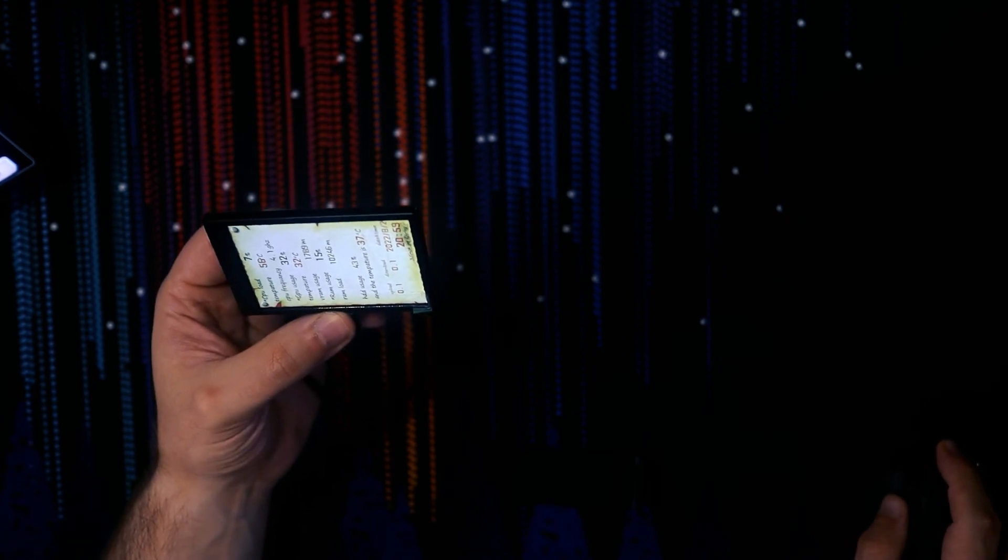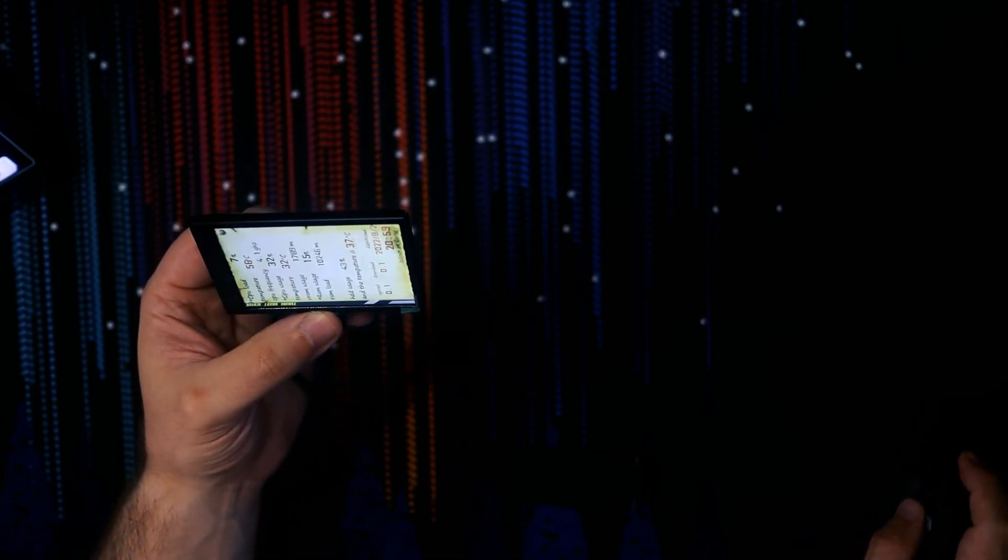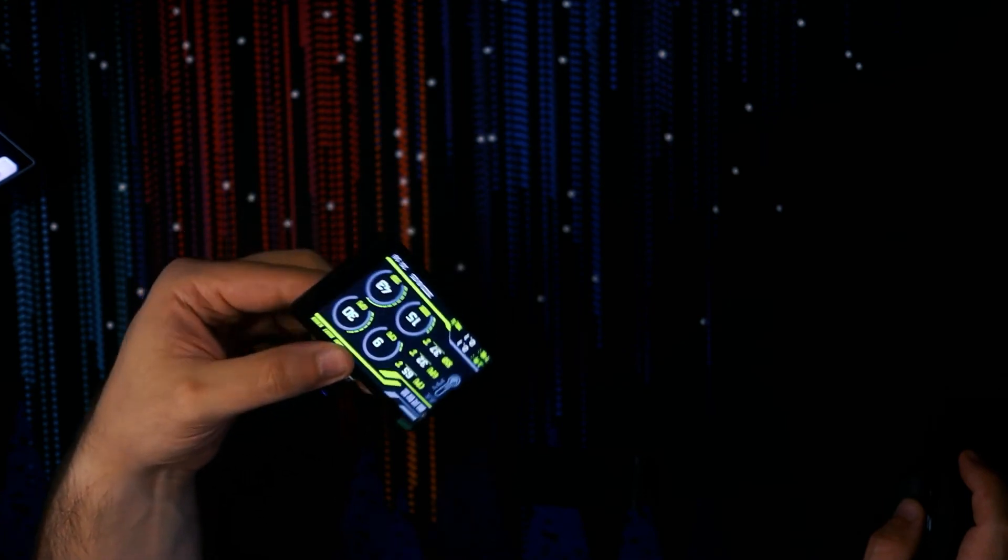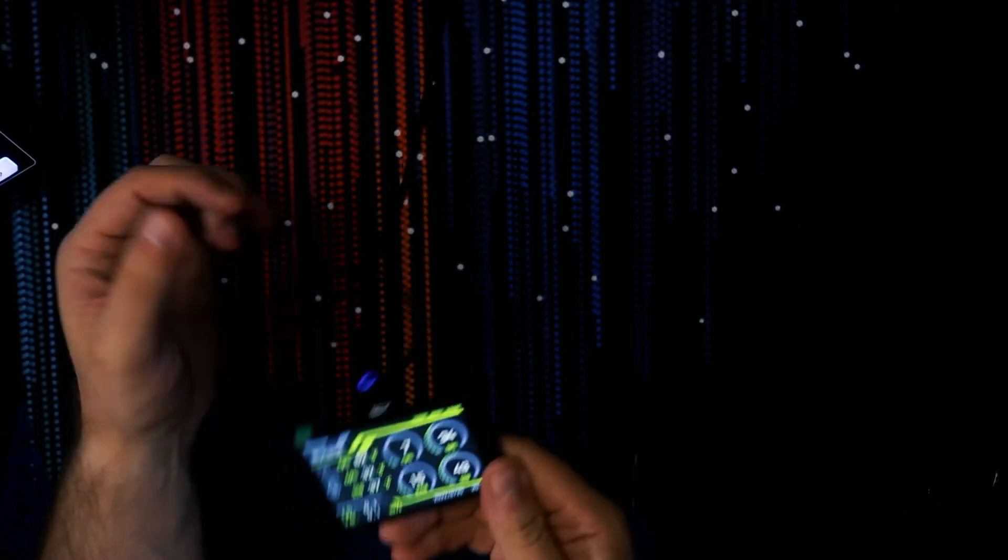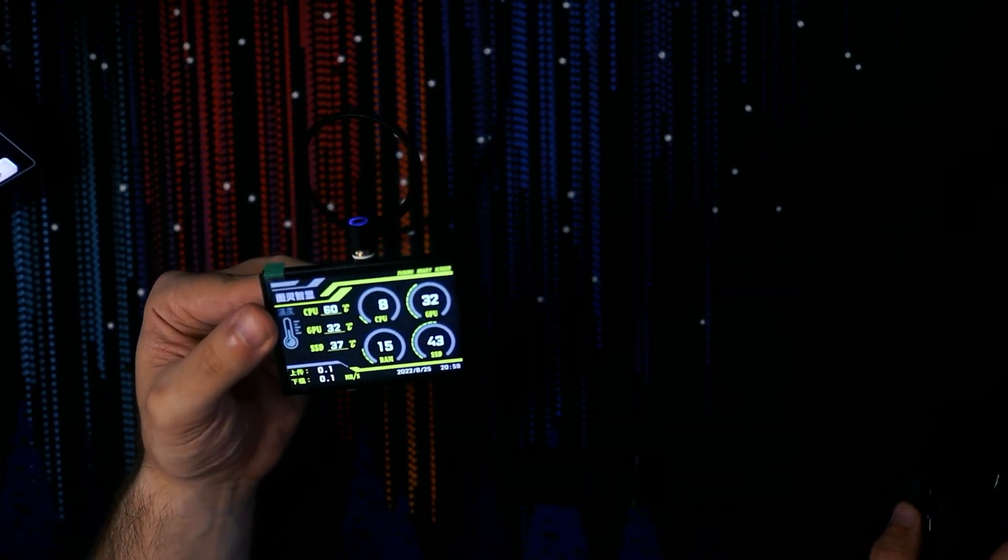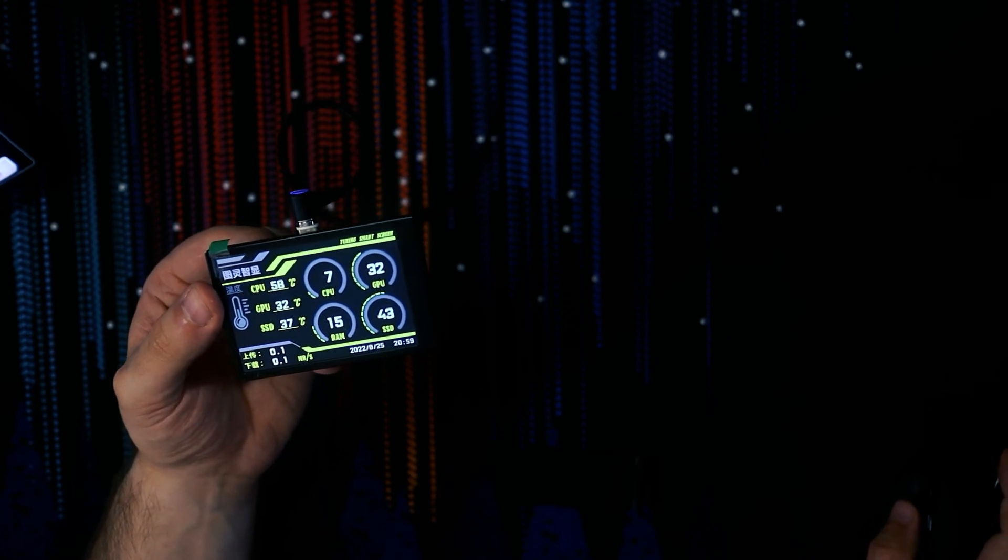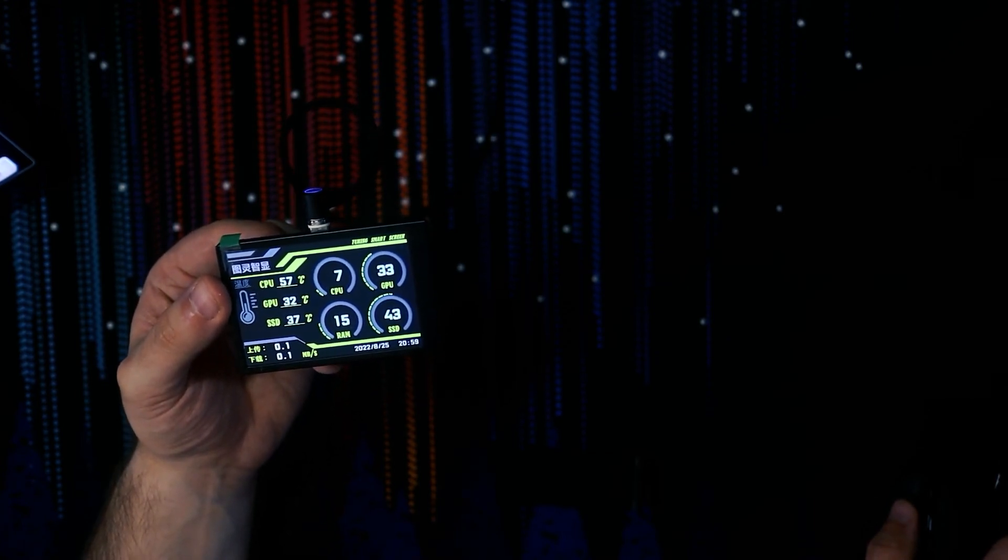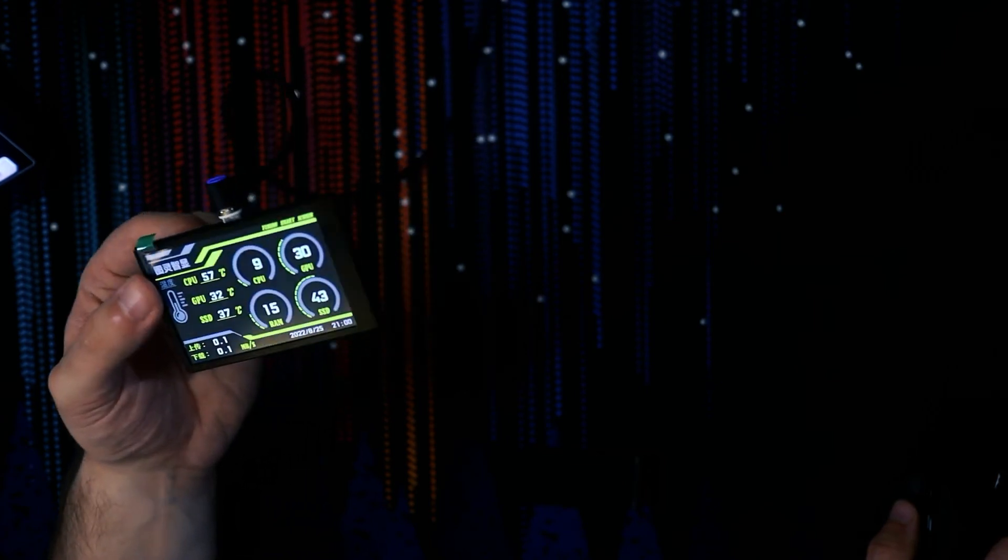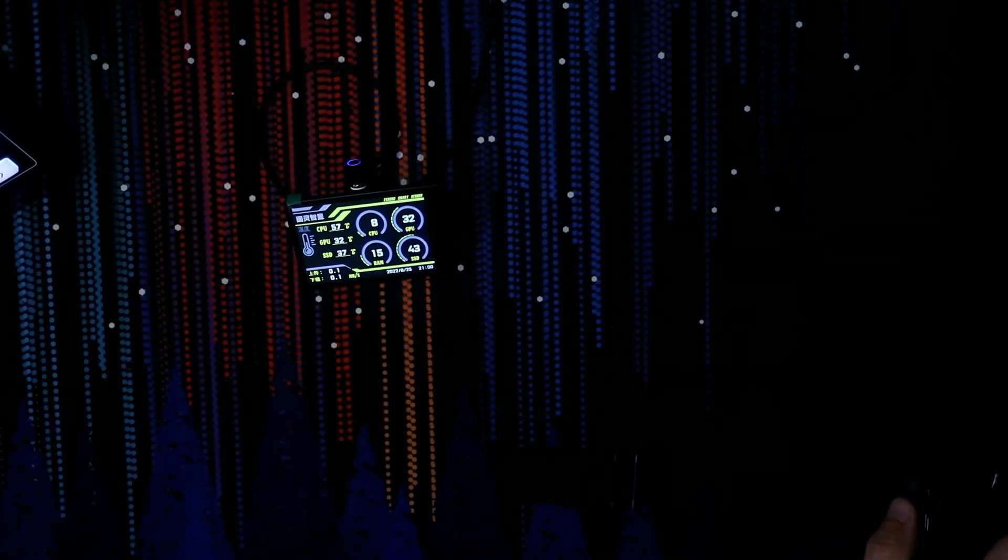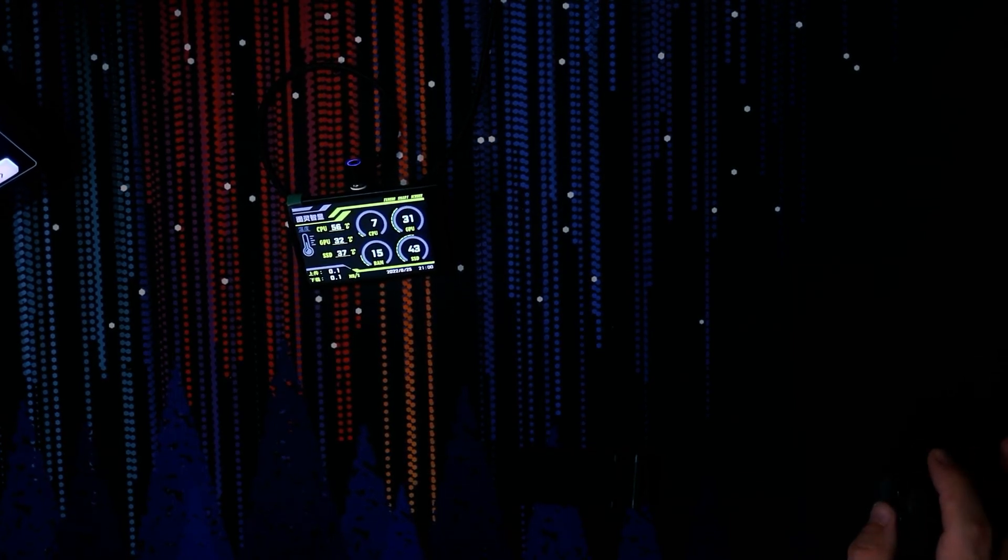I've got one now that says it's generating data. There you go, the Turing Smart Screen. This must be the original design, which actually isn't too bad to be fair. All your temperatures on one side, then all your loads on the other. That makes sense. I could deal with that. It is nice that there is the software is actually pretty well-functioned, or as functioned as you would particularly want to see.